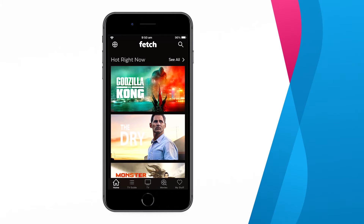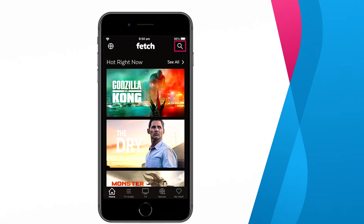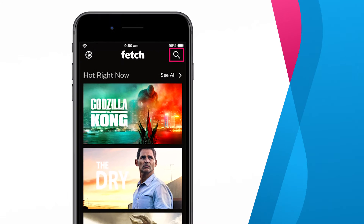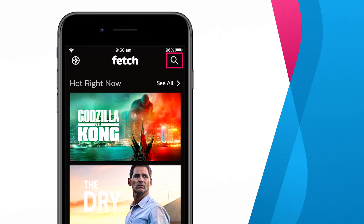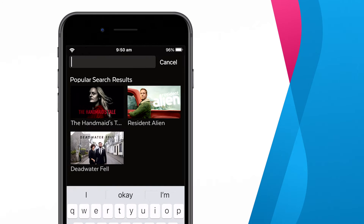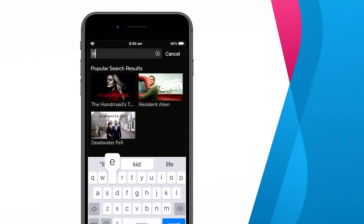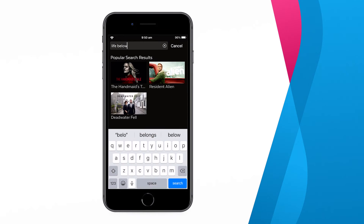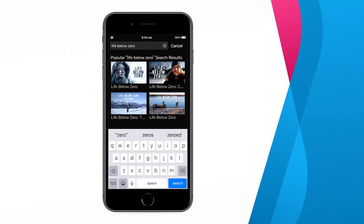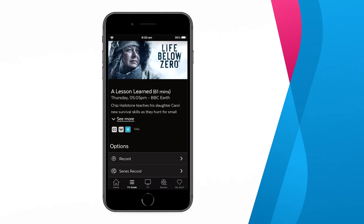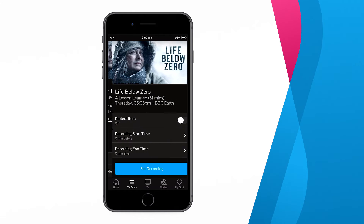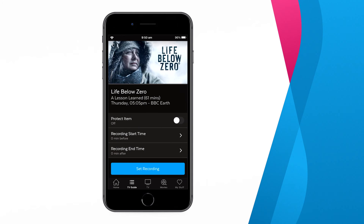You can also use the search function by pressing the magnifying glass at the top of any screen. From here, simply enter the program you're looking for and select it from the list. Then just follow the same steps as before to set up a recording.